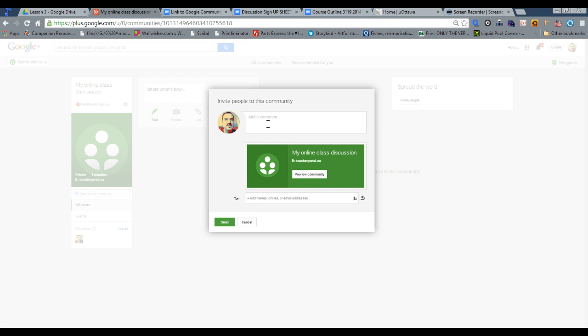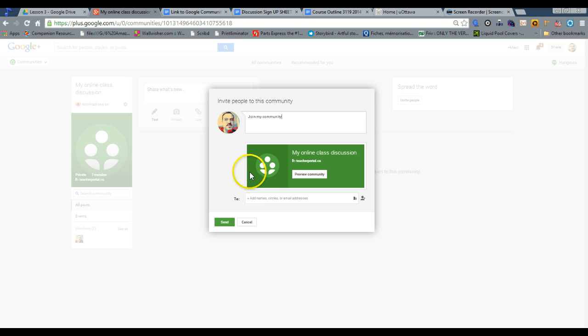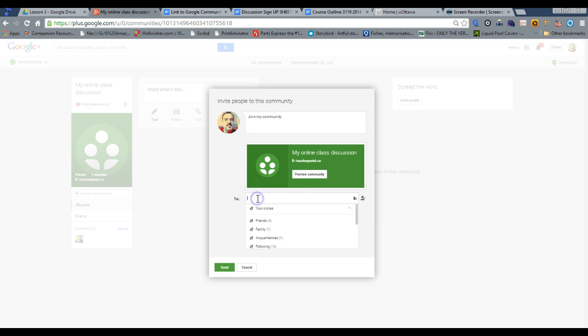From this step, you can immediately invite your students. Now usually I do a Google Express spreadsheet, and I would just put the names here, and write that join my community, and down here I would put their names.